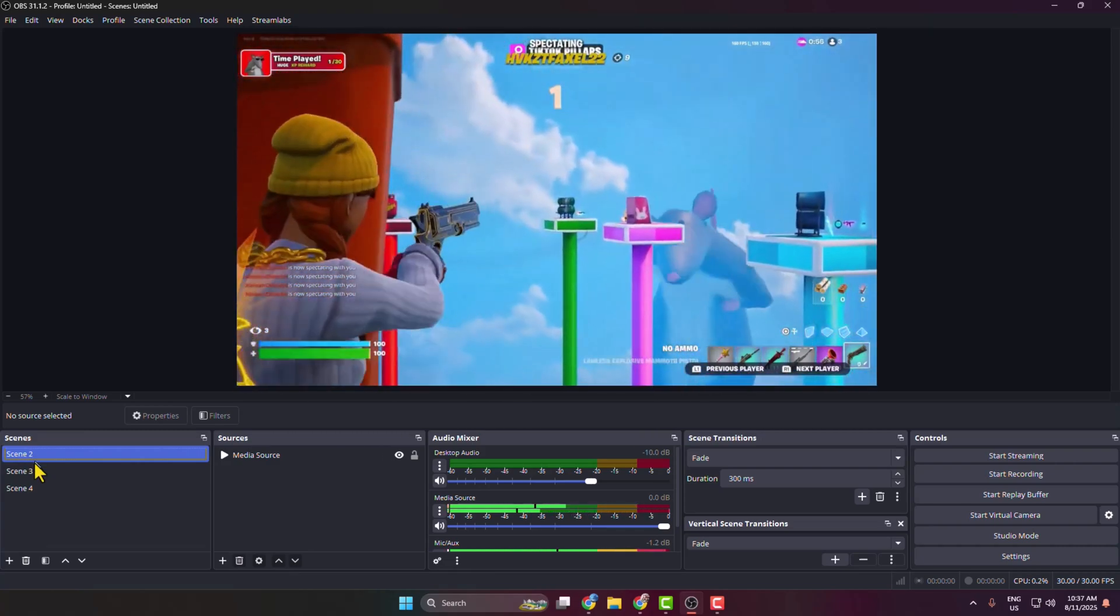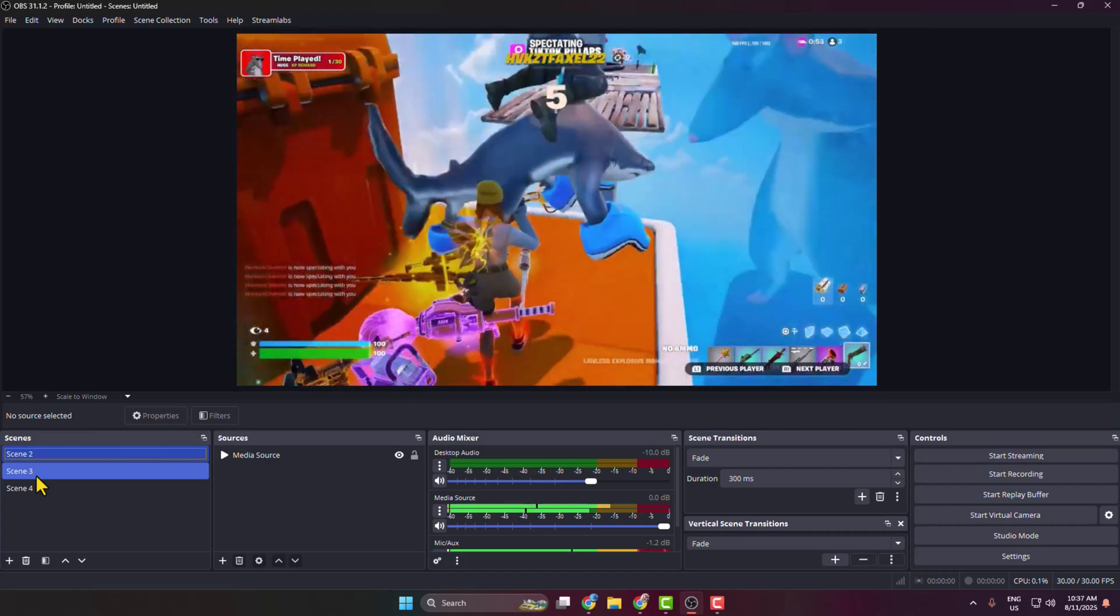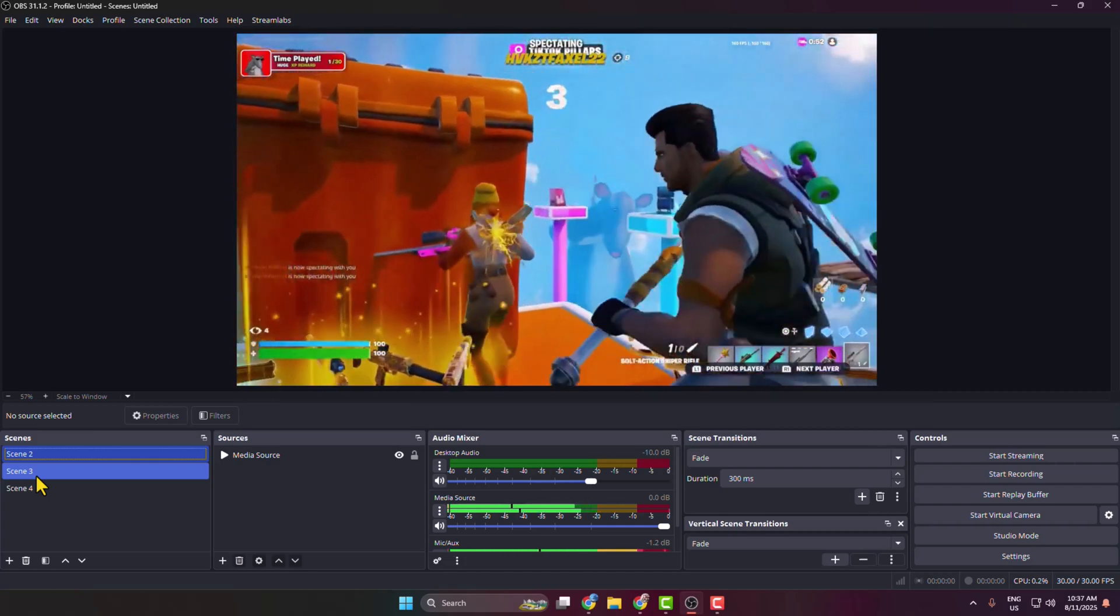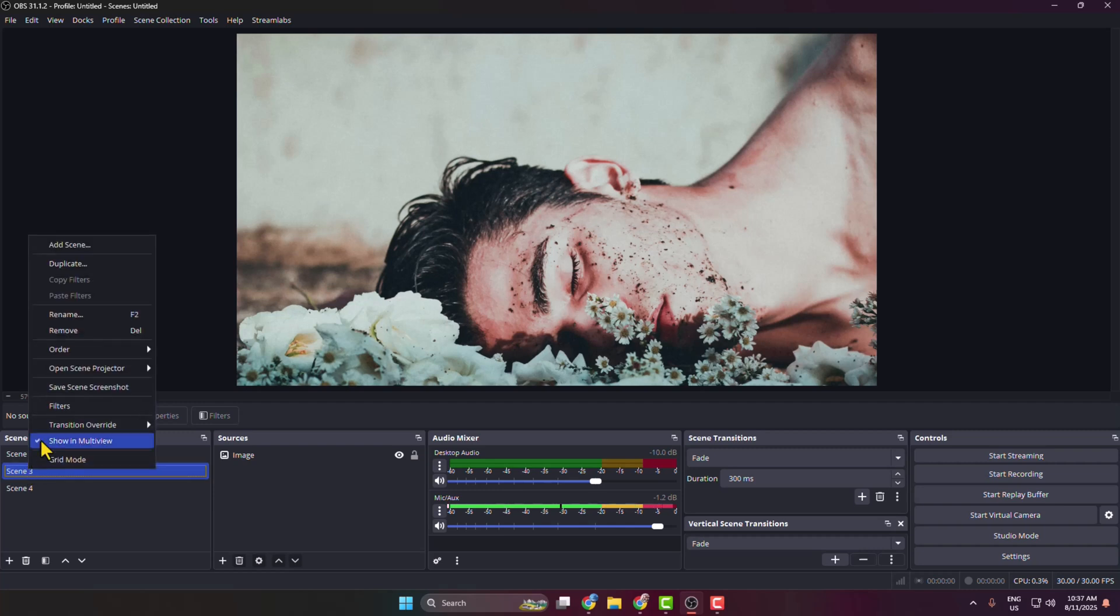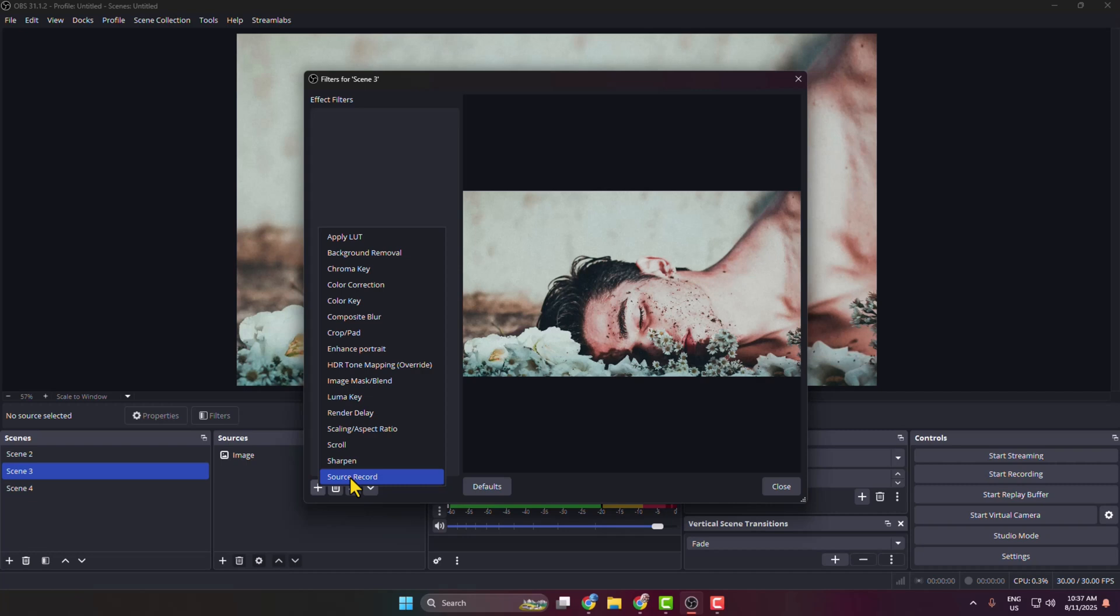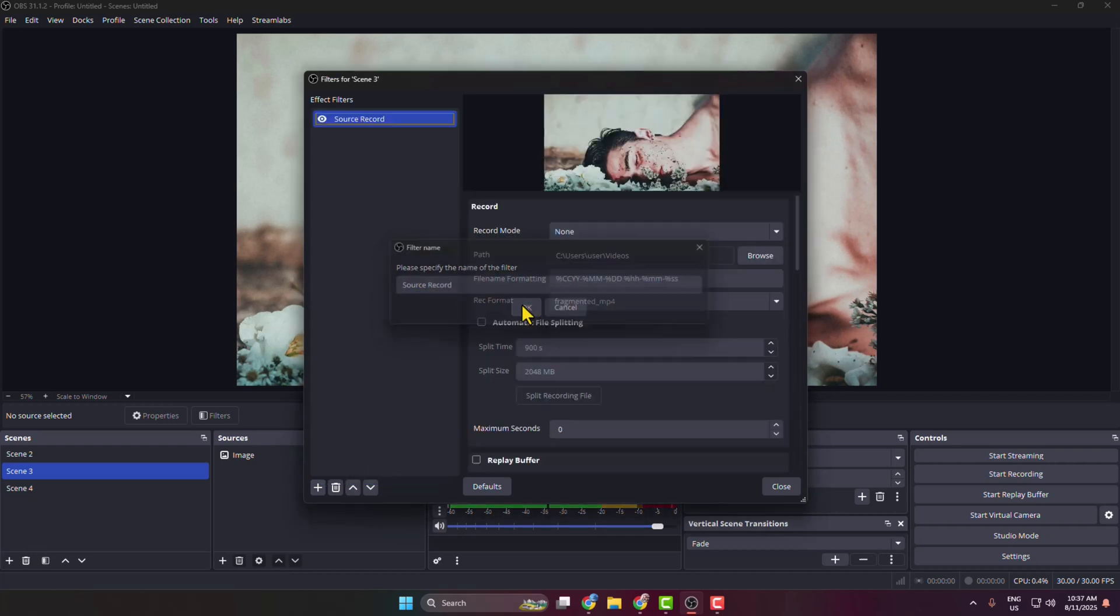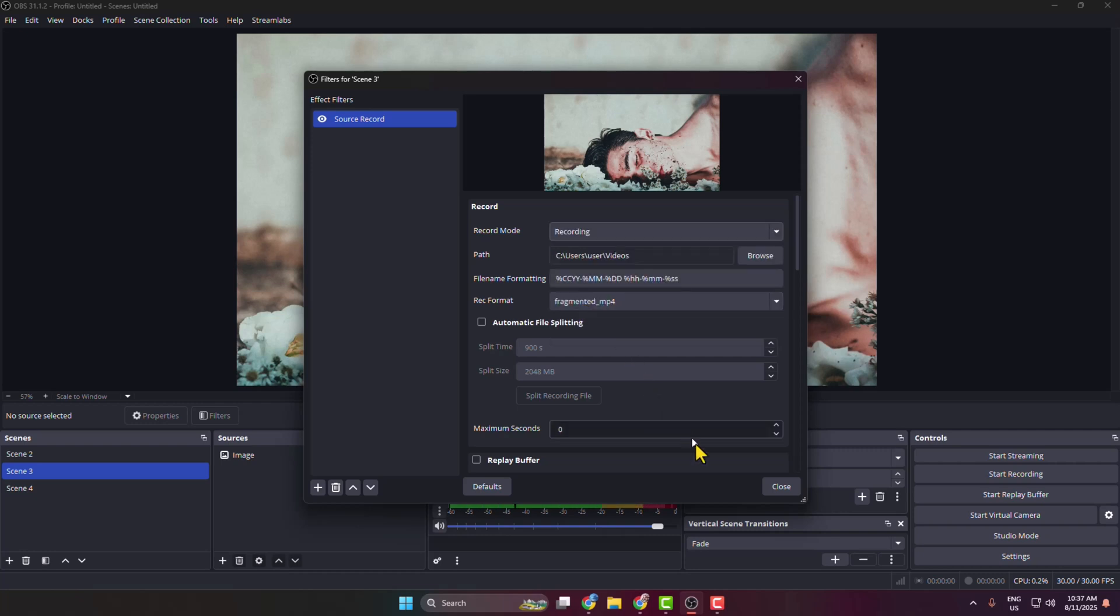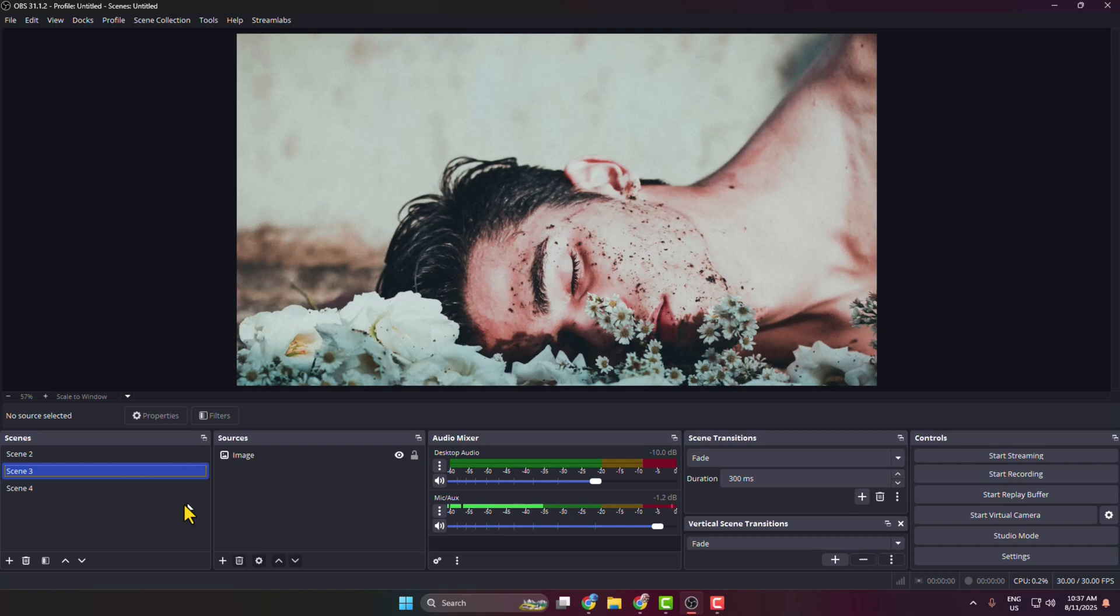Now I've added the filter to this first scene. Now I want to also record my second scene, so I'm just right-clicking on my second scene, again going to Filters, again adding this Source Record filter to this scene, and record mode selecting Recording, clicking on Close.